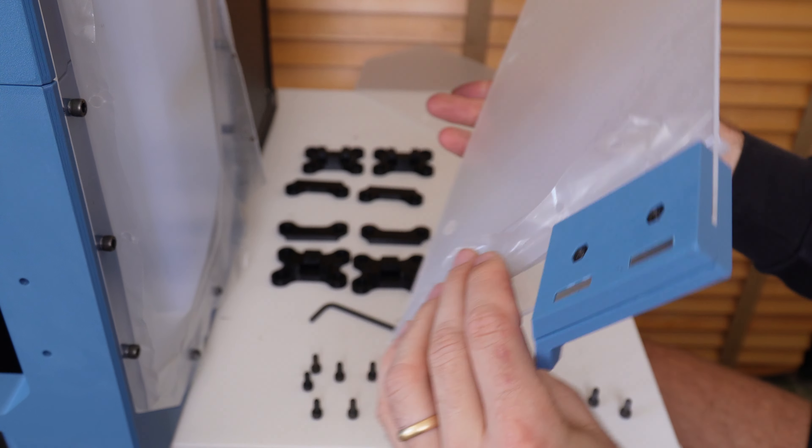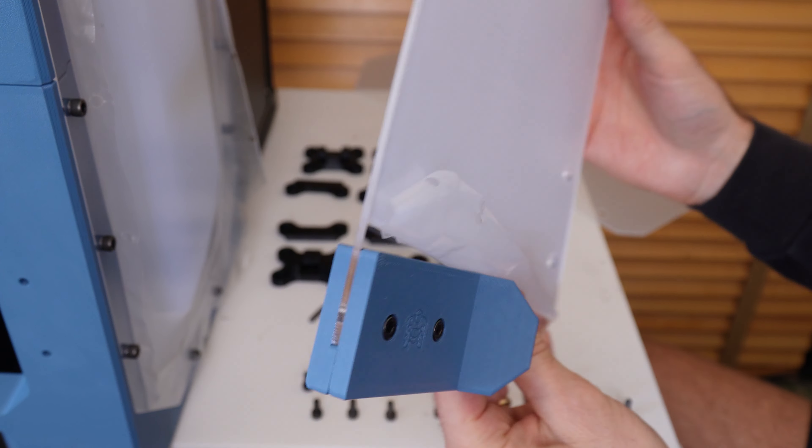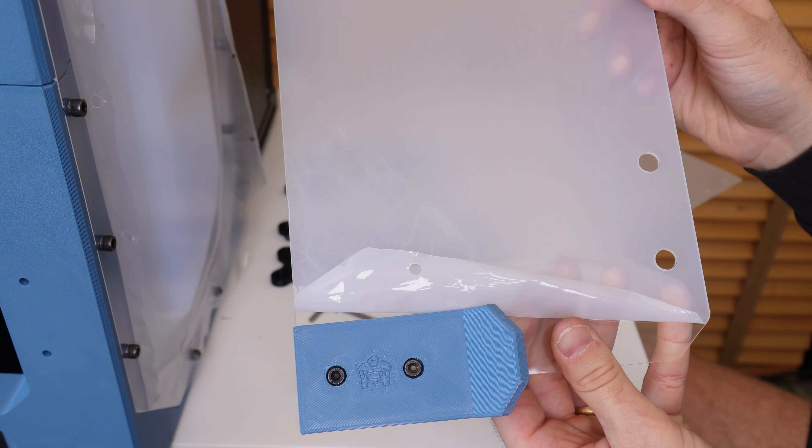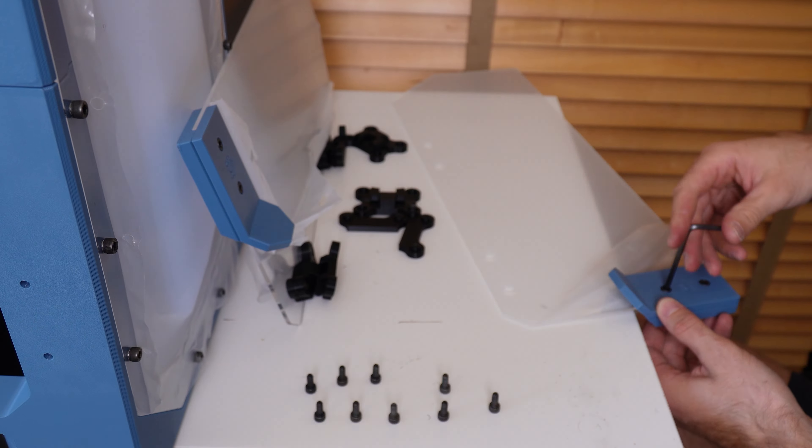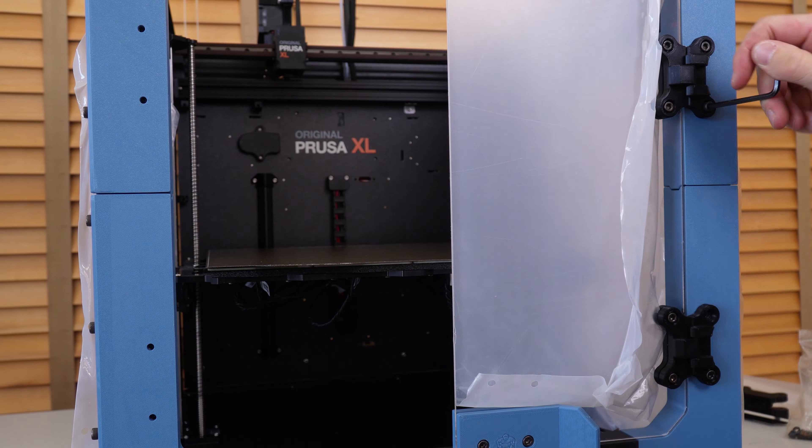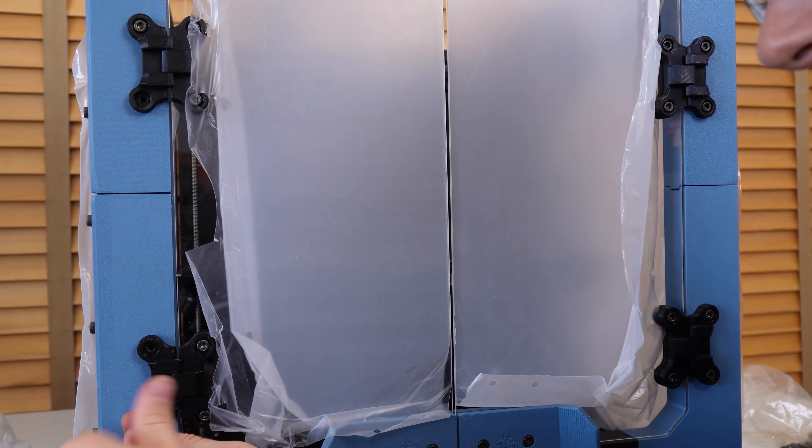Before adding the door to the enclosure, make sure you add the door handles. Add the four magnets to the back of the handles, making sure that they attract the magnets on the LCD plate. If they're backwards, you can just push them out from the front and flip them around. After that, attach the handles to the door and then attach the door panels to the front of the enclosure.